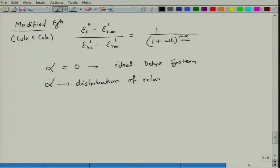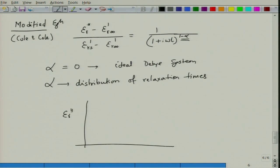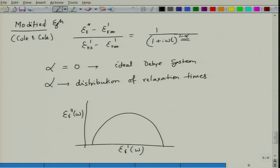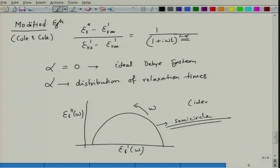The parameter α represents the distribution of relaxation times, meaning different defects respond to different frequencies, resulting in multiple relaxation times. When you plot ε''r versus ε'r, an ideal dielectric gives a perfect semicircle; in reality, you obtain suppressed or raised semicircles with some value of α, indicating the material has multiple defects responding differently to different frequencies.